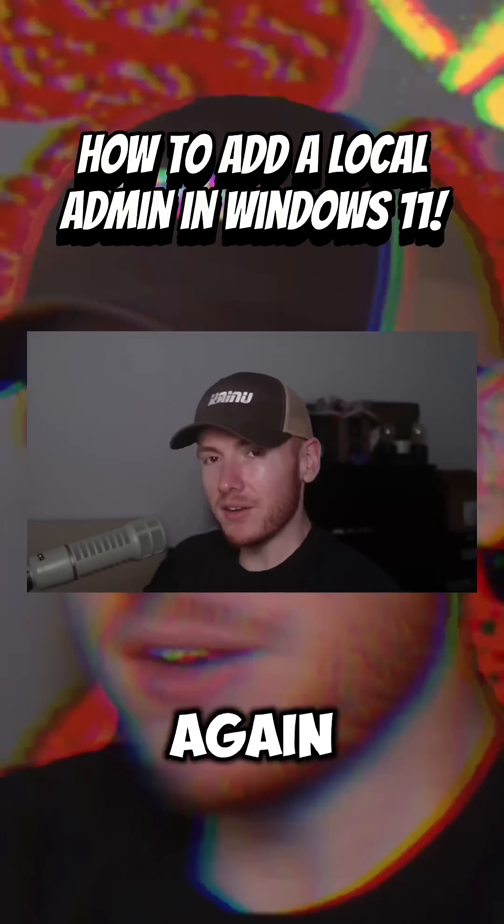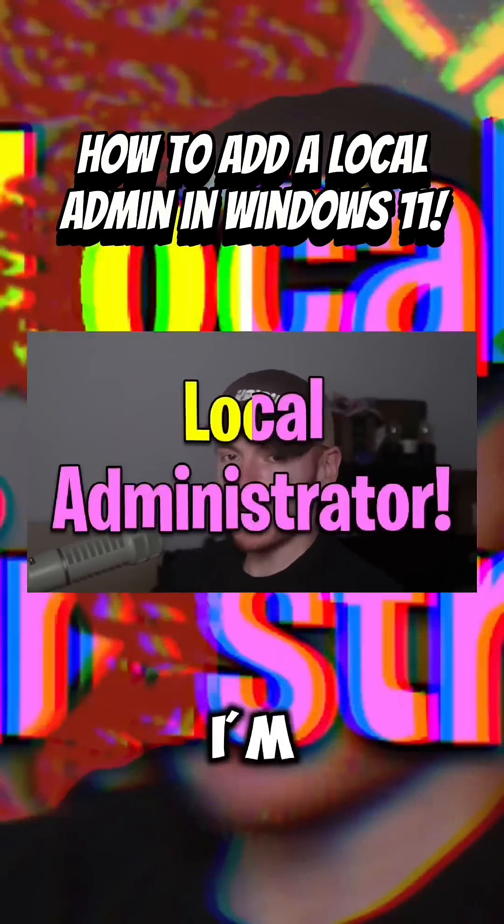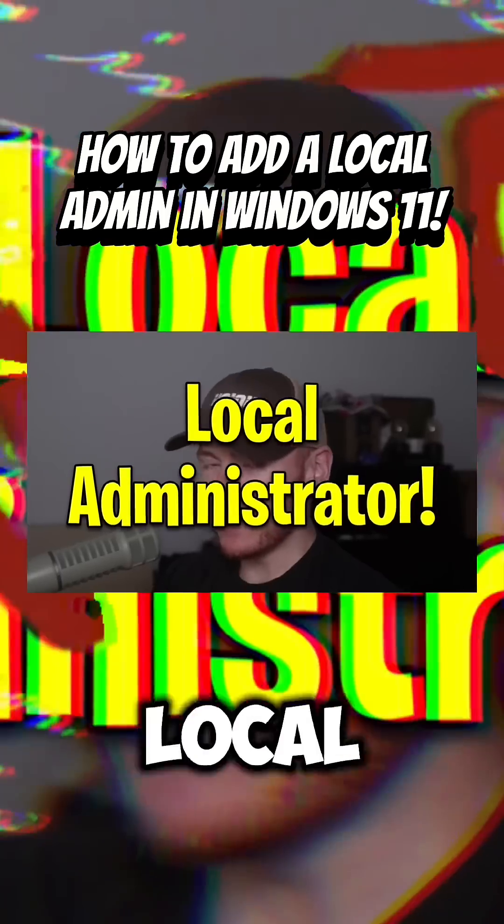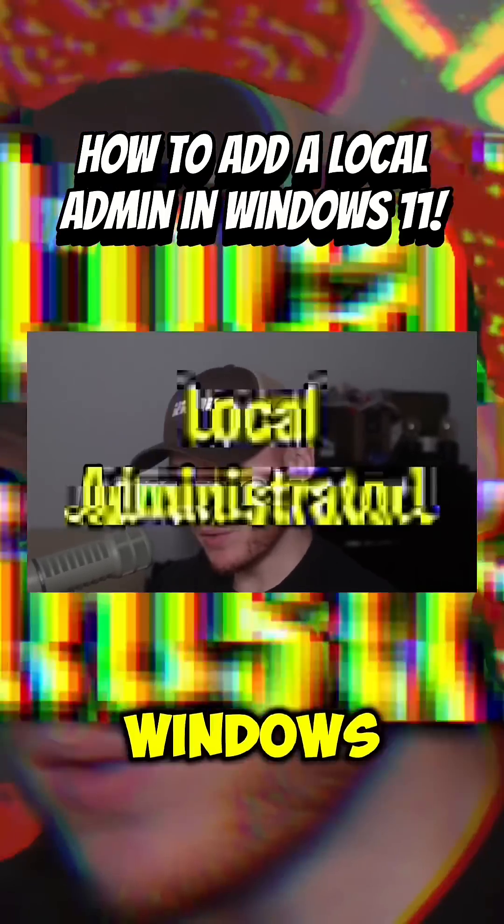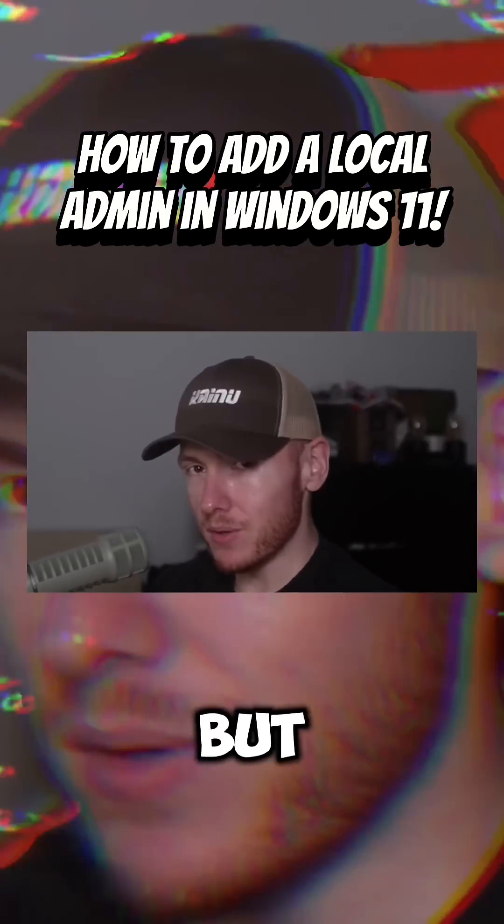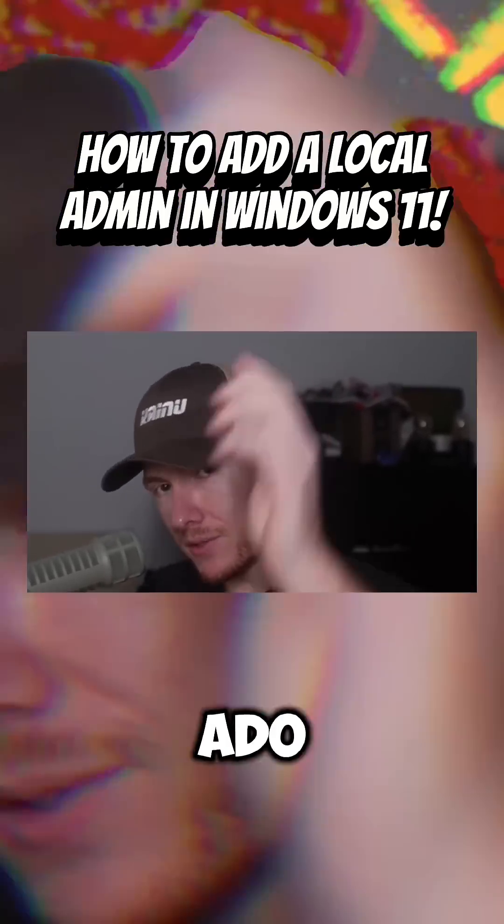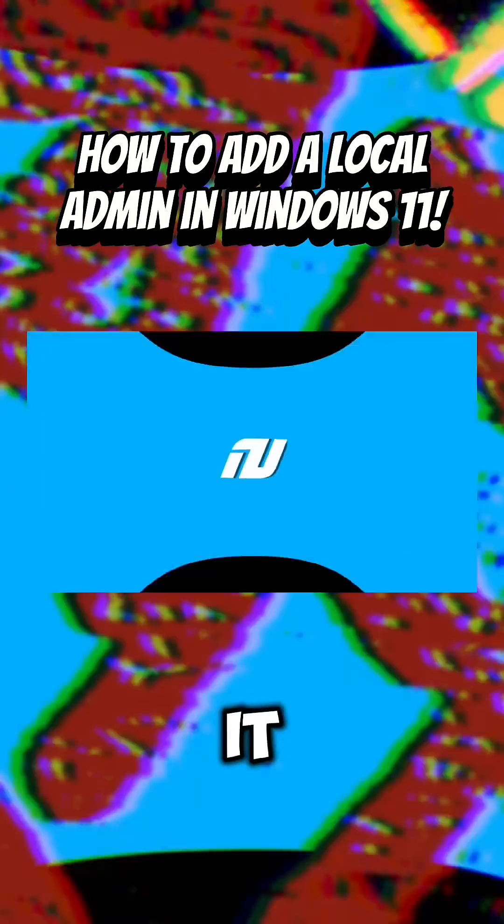What's up YouTube? It's Kanye back here again for another video. Today I'm going to show you how to add a local administrator to your Windows 11 computer. But without further ado, let's get into it.